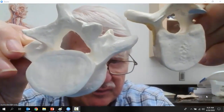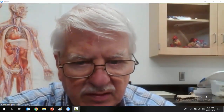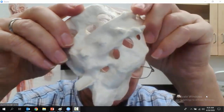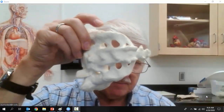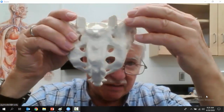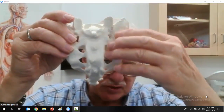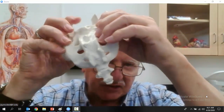The transverse process on the thoracic vertebra is longer because it articulates with the ribs, compared to the transverse process on the lumbar vertebra. Then finally, remember: there are seven cervical vertebrae, twelve thoracic vertebrae, and five lumbar vertebrae.